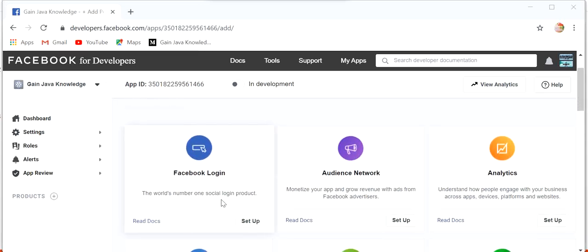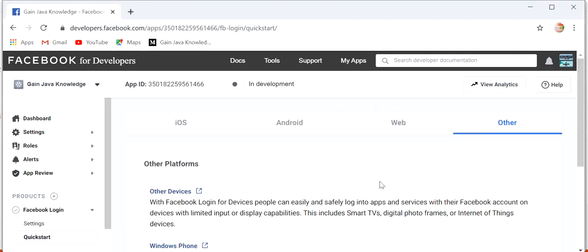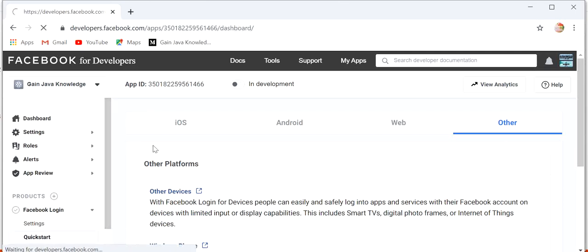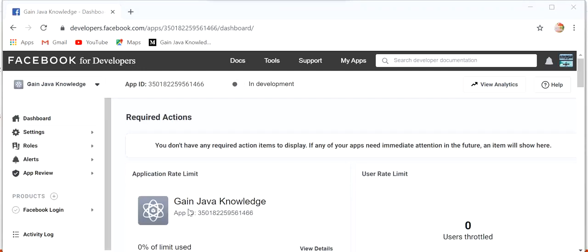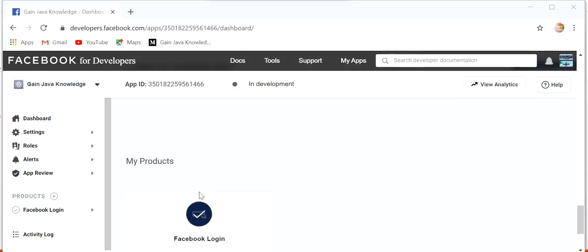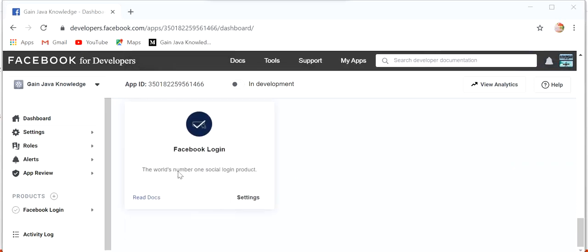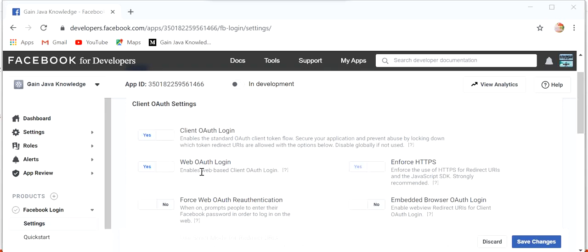Now we just need to go to Facebook Login and click on Setup. Here we need to select the quick start to add Facebook Login into our app, so I will click on 'Others' and go back to our settings. We can see our app 'Gain Java Knowledge' and this is our App ID. Going down under 'My Products' we can see Facebook Login, so just click on Settings.